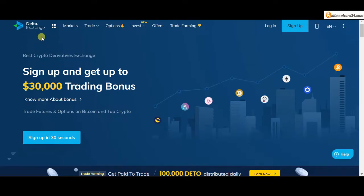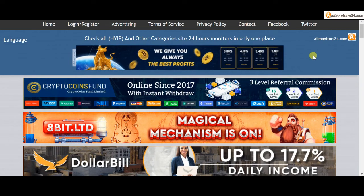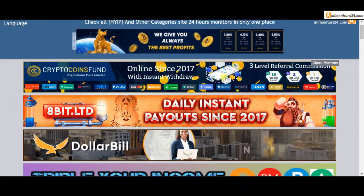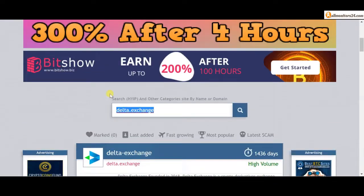Today I'll show you Delta dot exchange reviews, whether it's a scam or paying. Let's go to allmonitors24.com and search here.